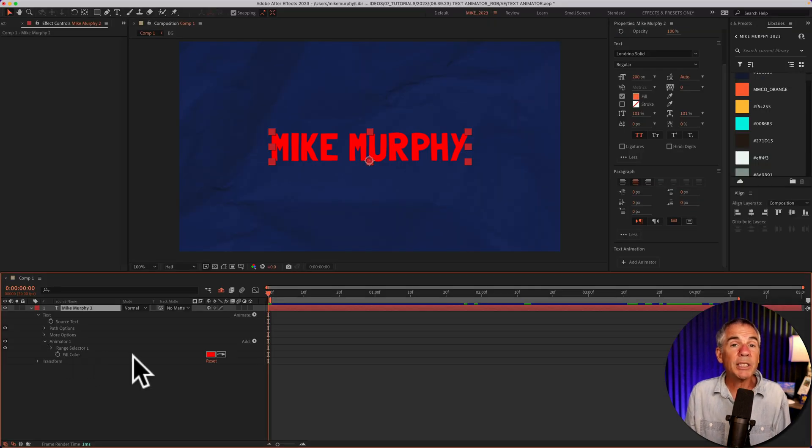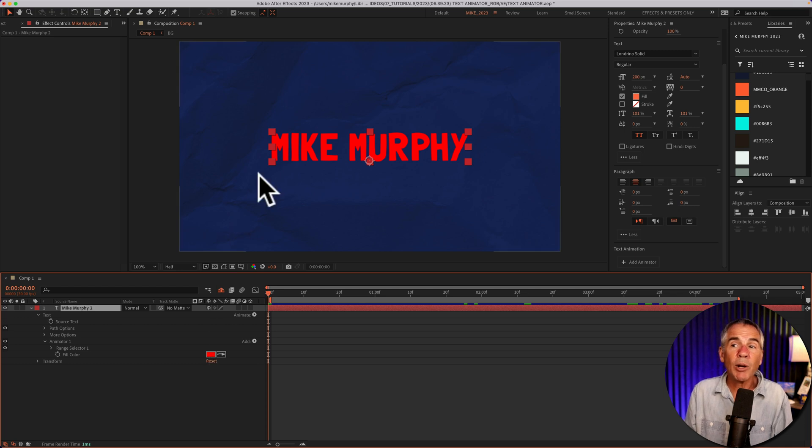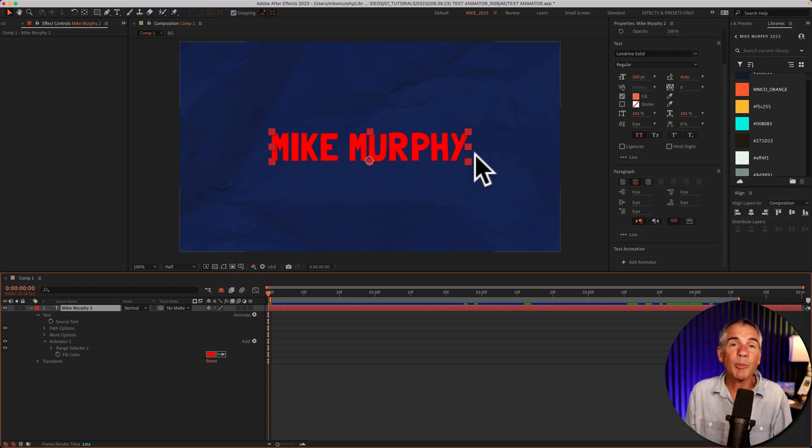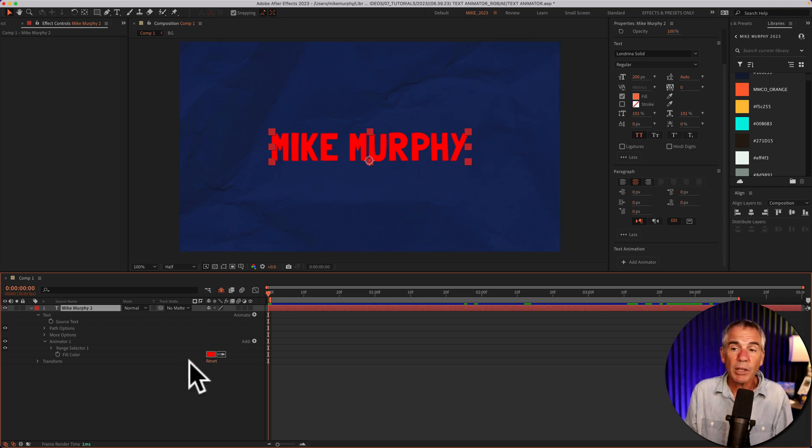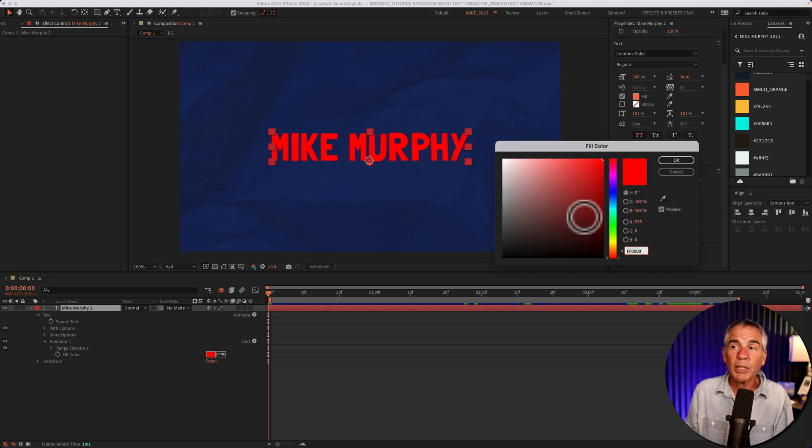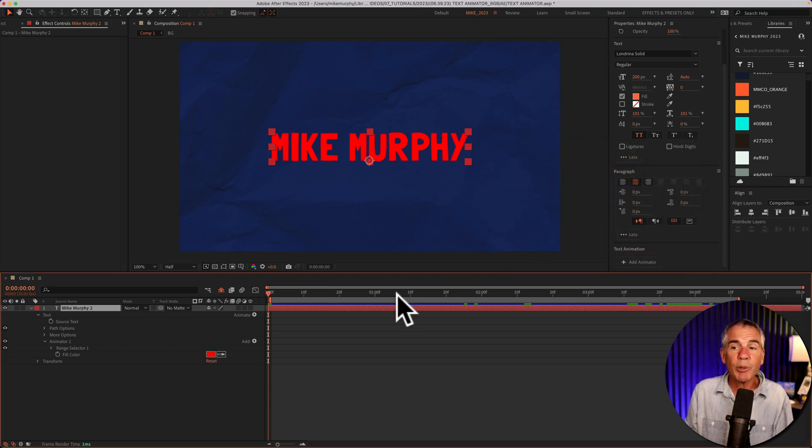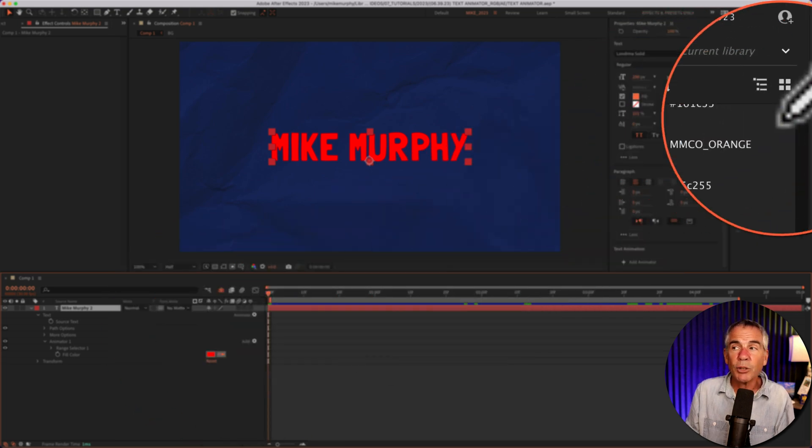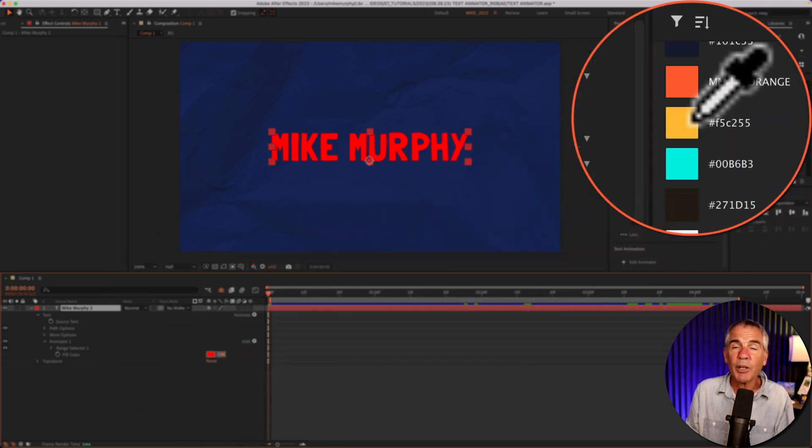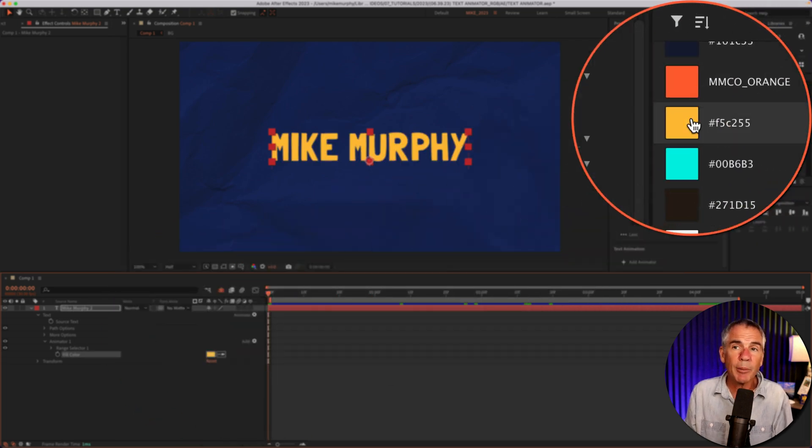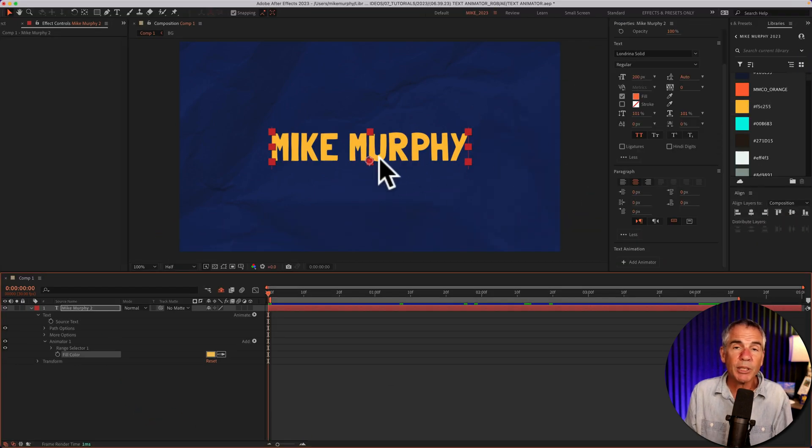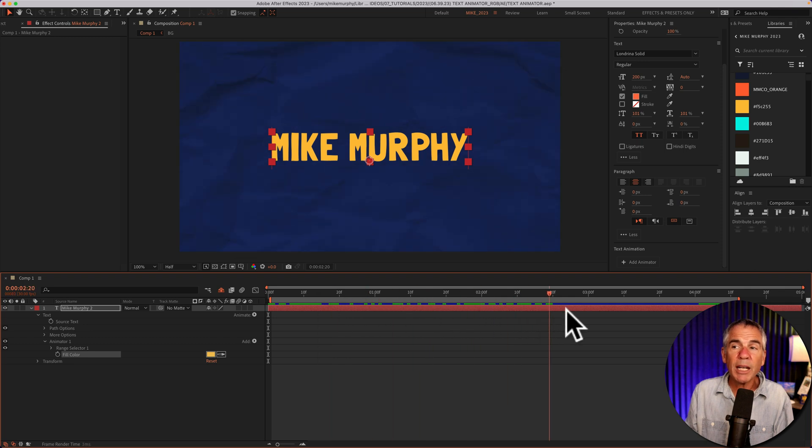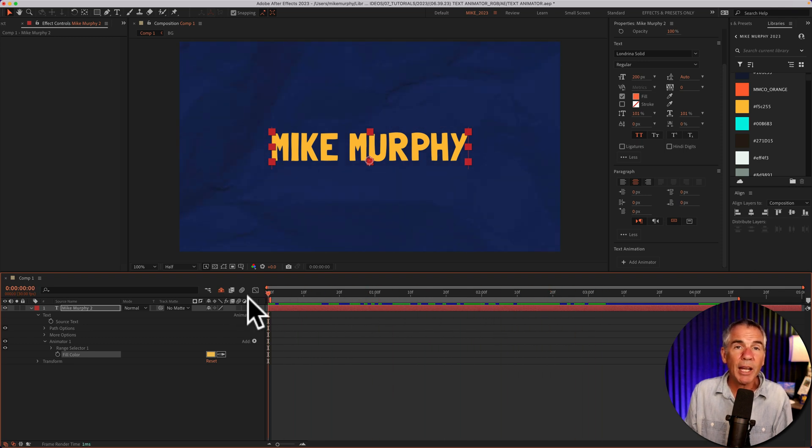I'm going to change this default red fill color to the color that I want to fill in the text from the original orange color. So I can click on the color swatch and pick a new color, or I can use the Eyedropper tool and just select a new color. I'll come over here to my CC Libraries and pick this yellow. And if I scrub the CTI, you'll see there's no animation yet.